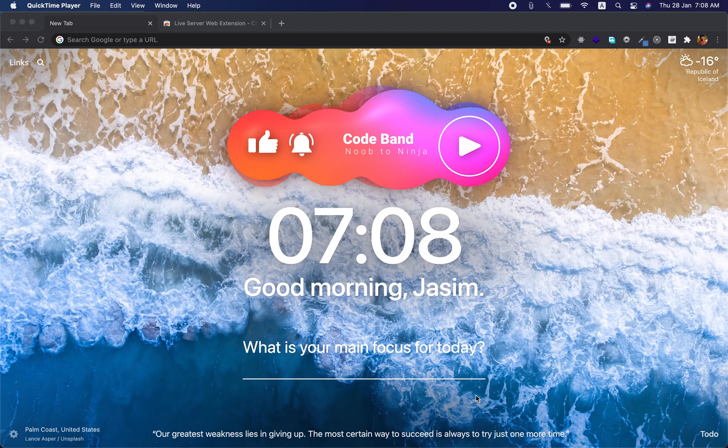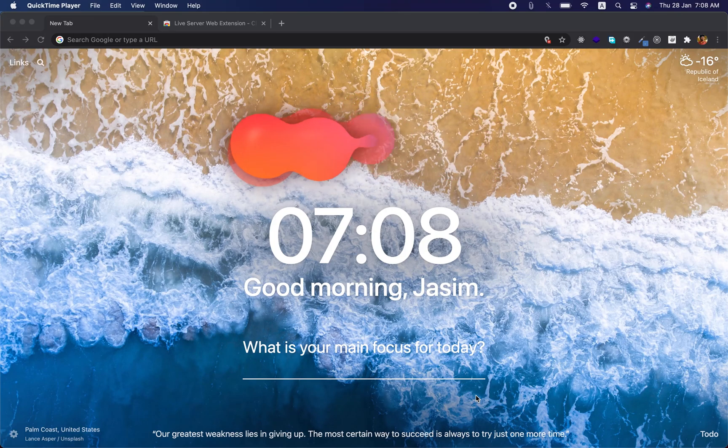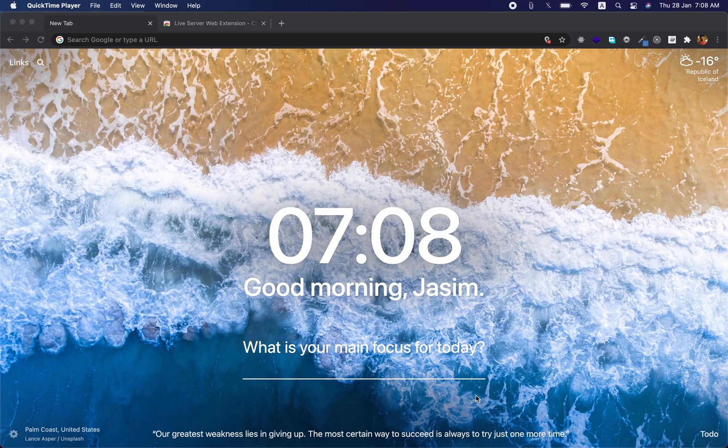Hey, this is Yasim from CodeBand, and in this video I'm going to be showing you how to set up a universal live reload server. Let's split things up into two parts: the universal part and the live reload server.